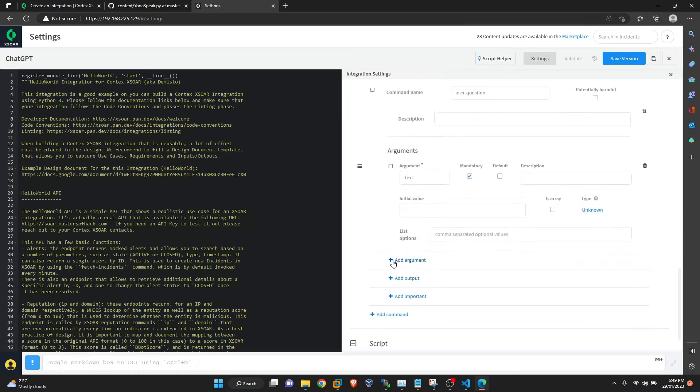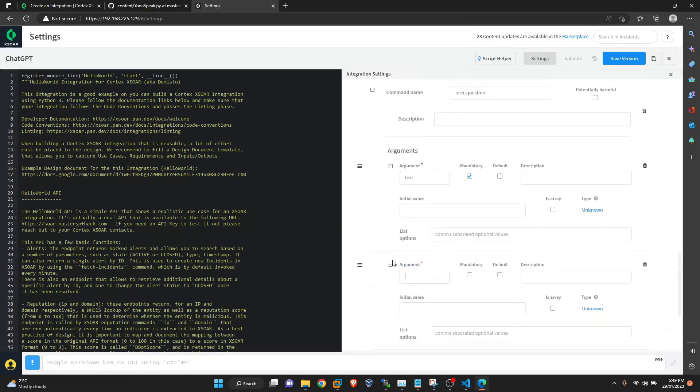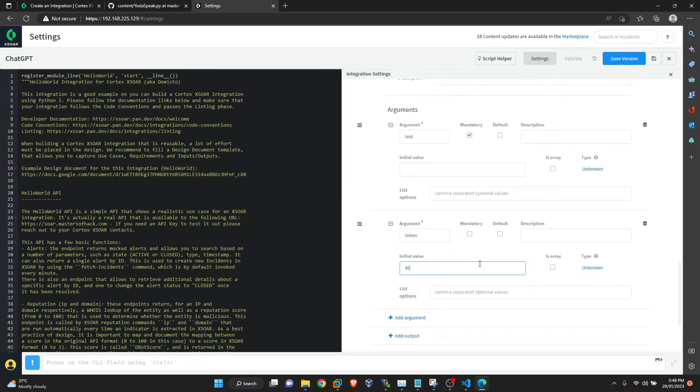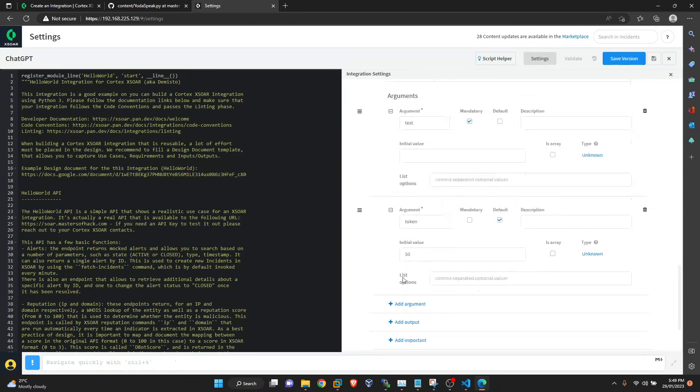And second argument is called token. This will define the answer from ChatGPT how descriptive it is. Because this token, amount of token, decides the character length of the answer from the ChatGPT side. And they will define the API usage according to the token usage. Let's put initial value 50. Because if anyone doesn't want to define the token value, we can just send this initial value 50.